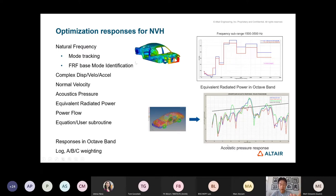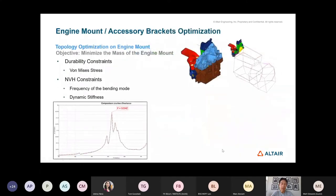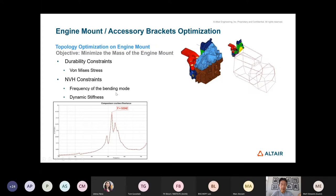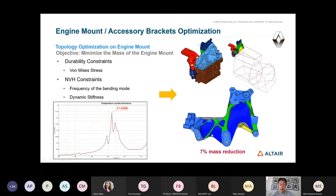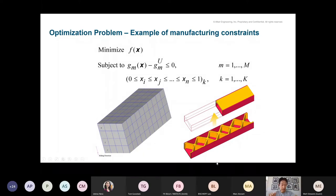We also cover power flow optimization and you can formulate your own complex response with equations. Here is an example — I believe in collaboration with Renault — about topology optimization with an engine mount bracket. The topology optimization zone includes durability constraints on fatigue stress, and NVH constraints on bending mode frequencies, dynamic stiffness. As you can see it yielded a quite clear topology concept.